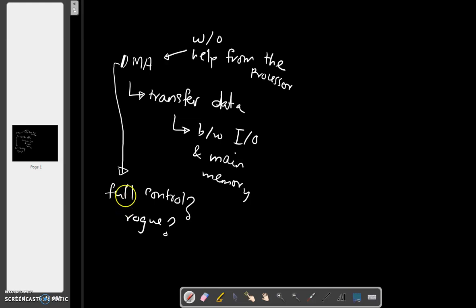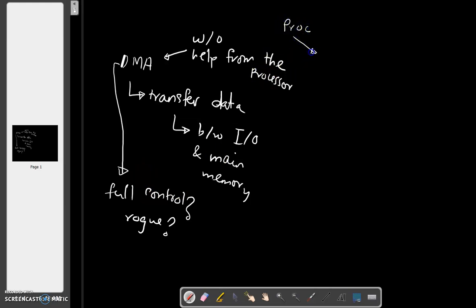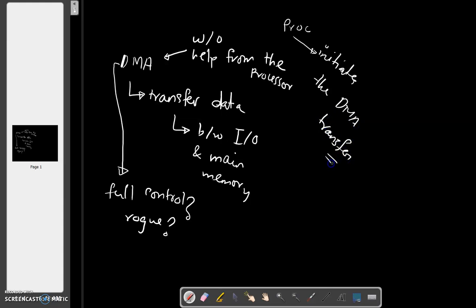So what does the processor do? How is the processor involved in the DMA process, or when DMA is used to transfer data? What does the processor do? The processor initiates the DMA transfer.